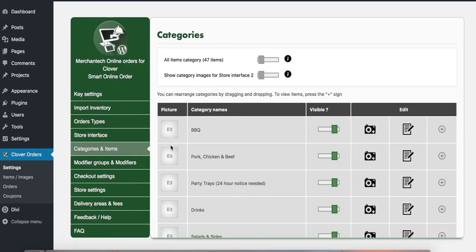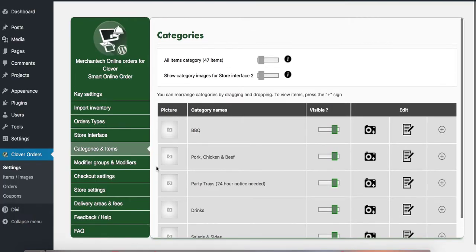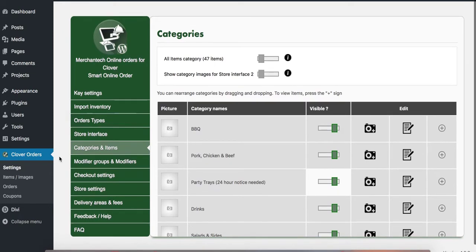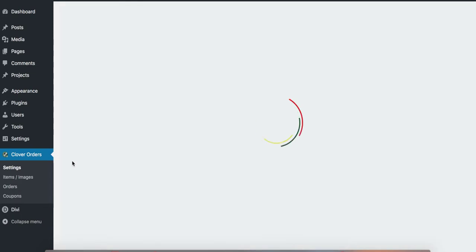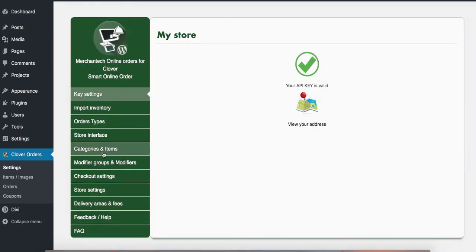In this video I'm going to show you how to upload images to categories and items. Okay, so let's get started. You will first go to Clover orders, click on settings here, and then once you click on settings you'll be presented with categories and items.